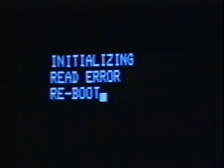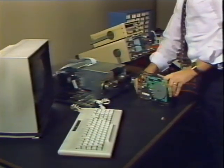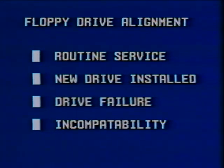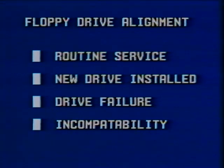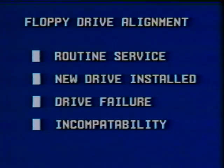A diskette written on one drive may be unreadable on another. Even the drive that wrote it may be unable to retrieve the data if enough mechanical change occurs. In order to prevent these problems, we must standardize the alignment of all floppy disk drives — by adjusting certain drive components based on information provided by a drive exercise program, an alignment disk, and test equipment. Floppy drives must be aligned during service, when a new drive is installed, when the drive is failing, or when the user cannot successfully exchange diskettes between drives.